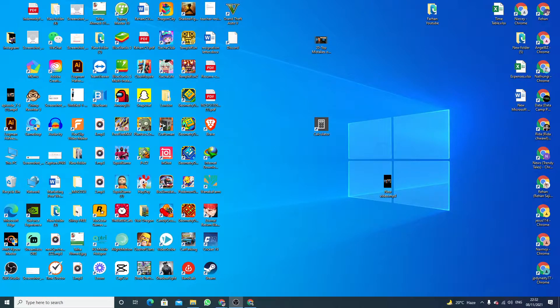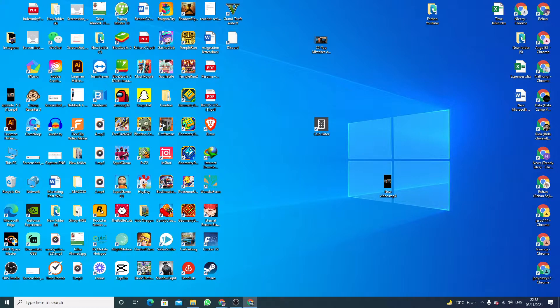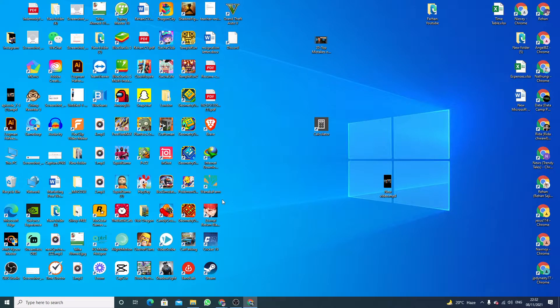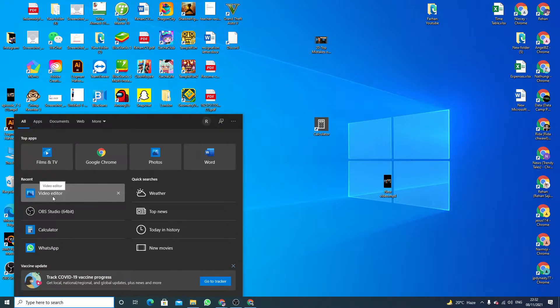Hello guys, welcome to my YouTube channel. Today I am going to tell you about how to add music in video editor using Windows 10. In Windows 10, in the search bar you have to write video editor and click open.